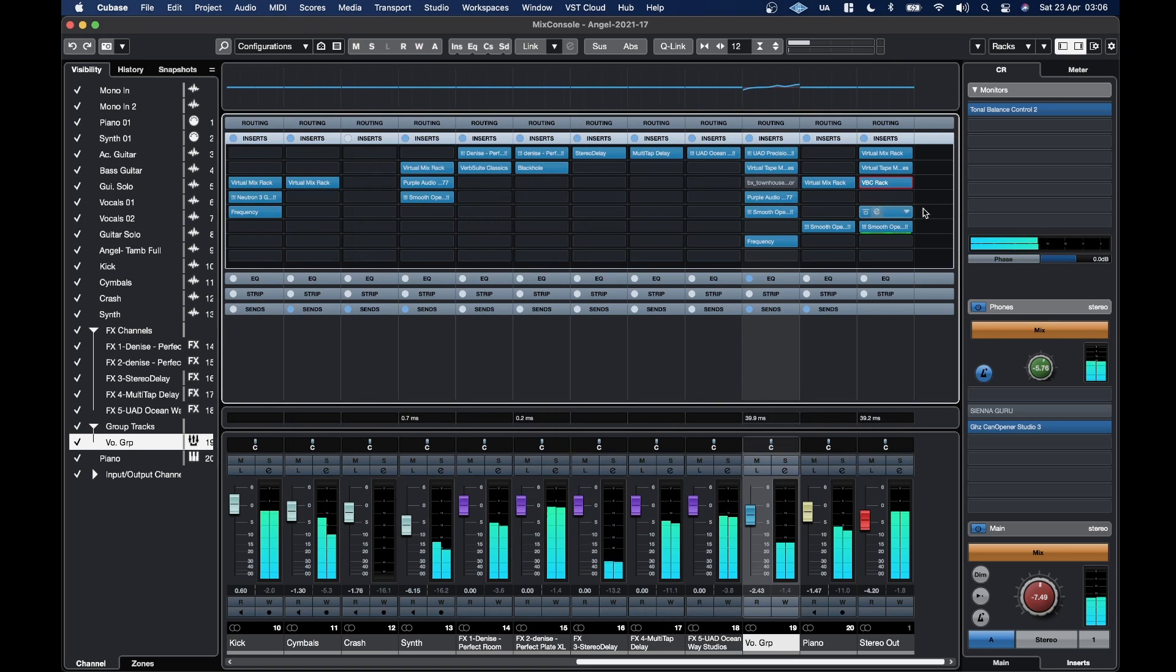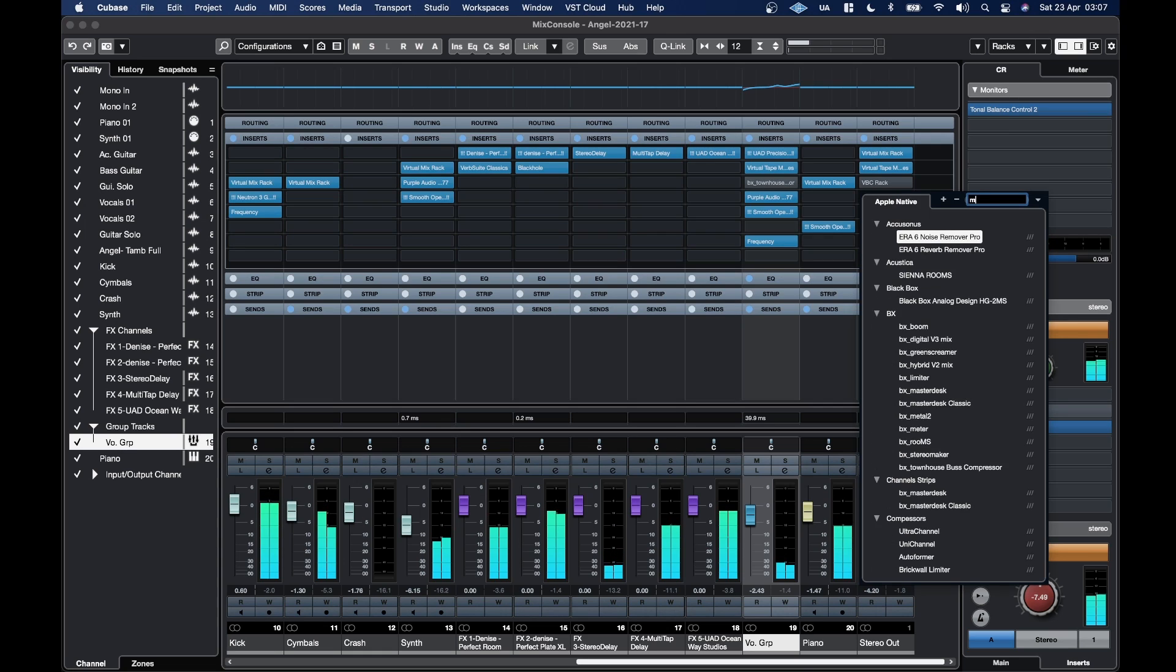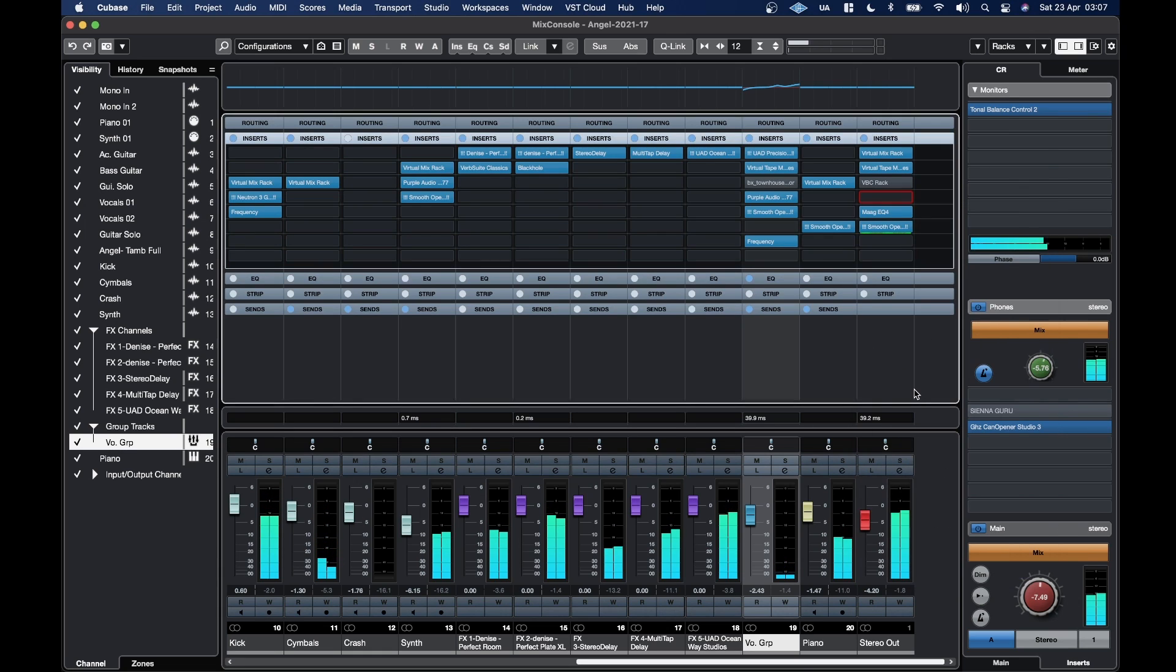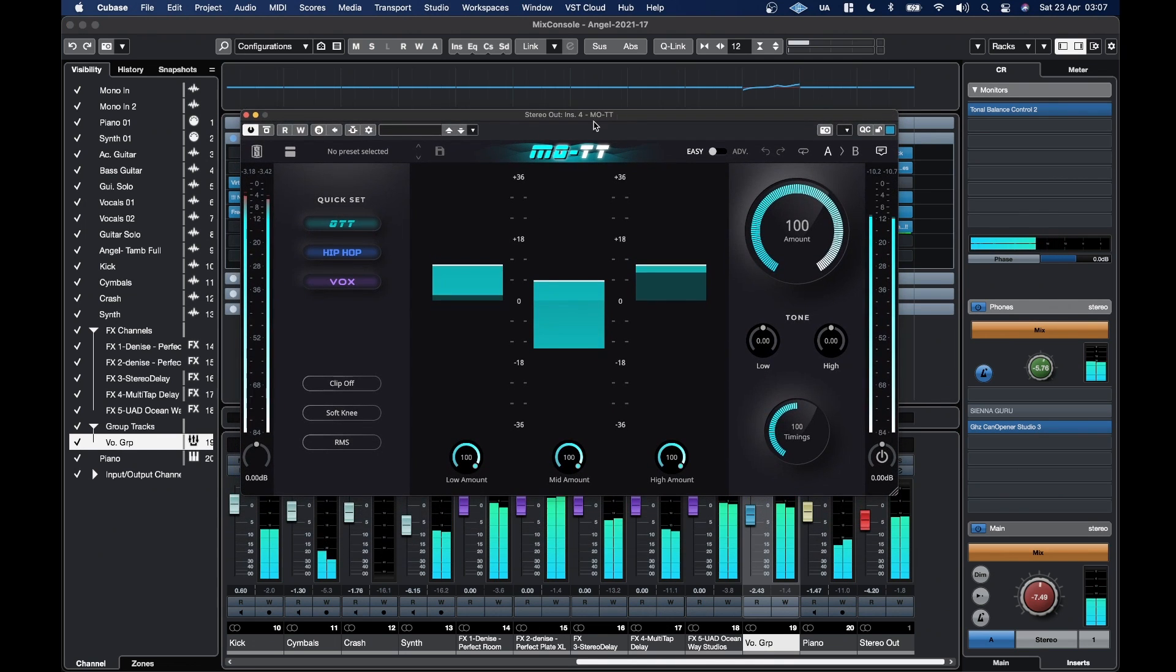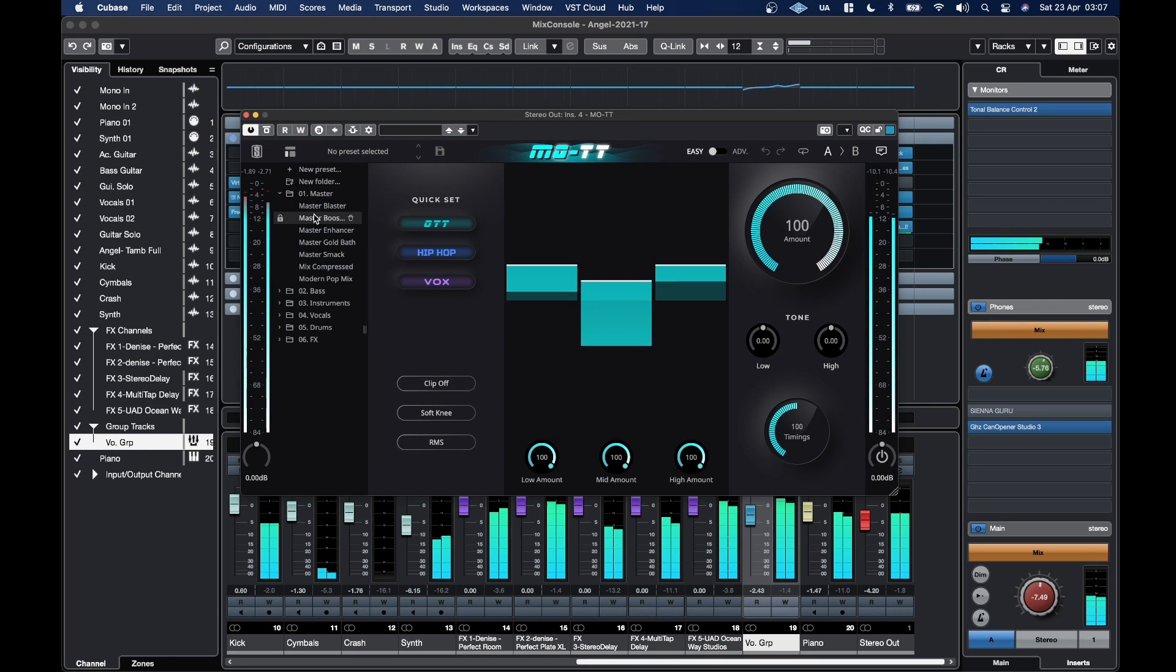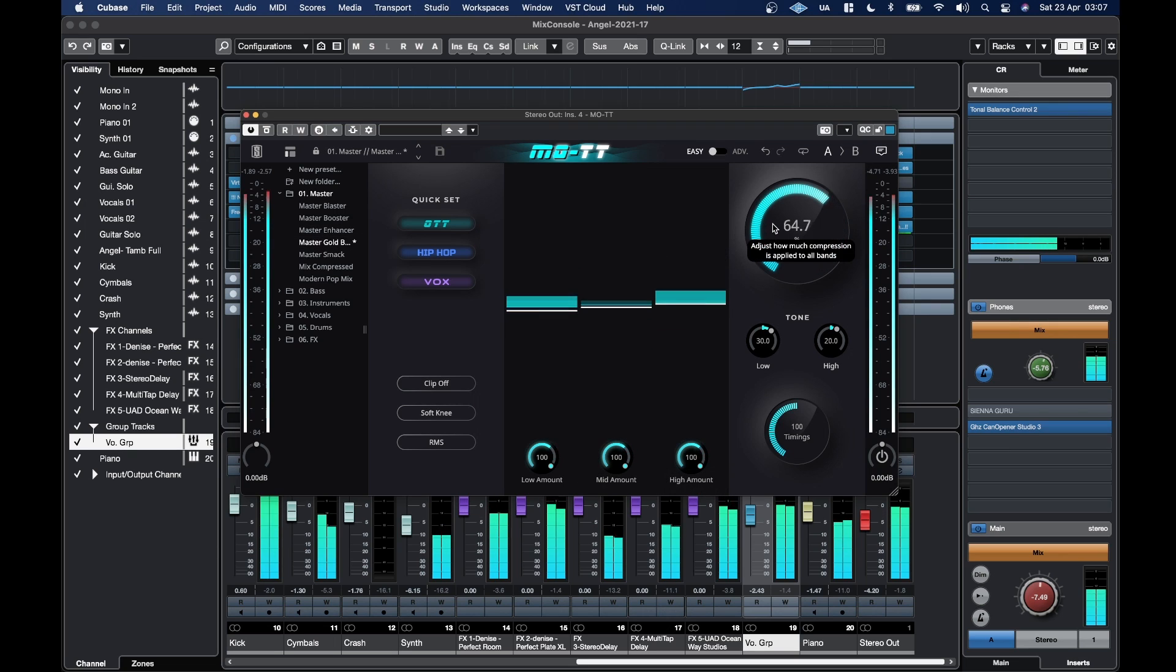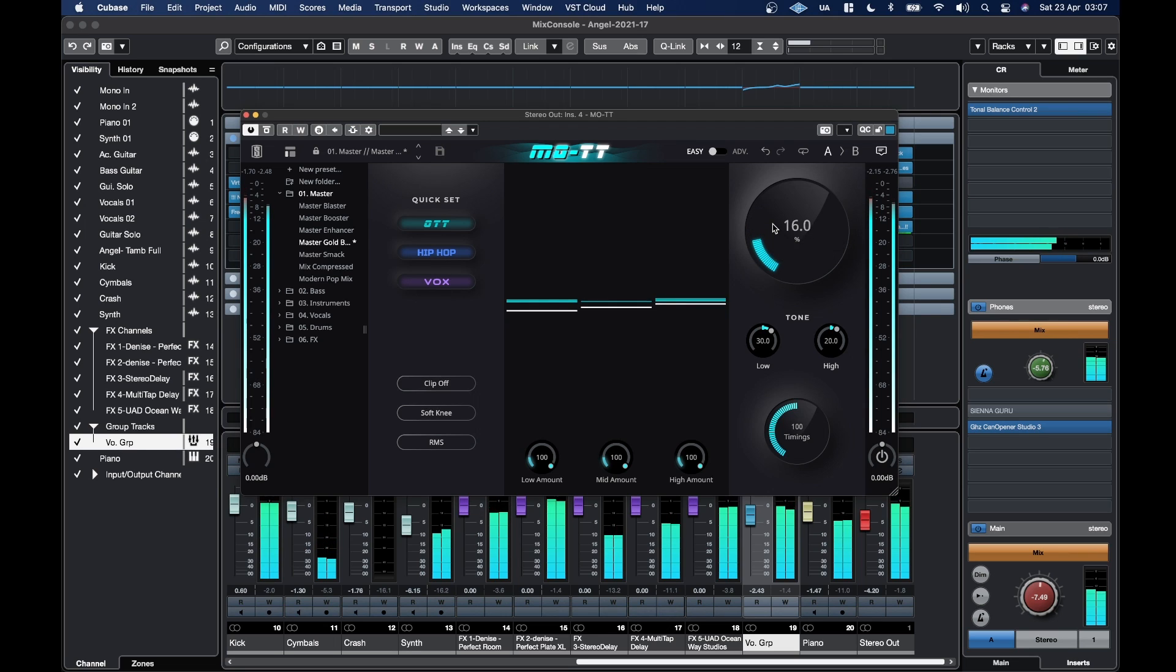You've also got stuff like the more modern M.O.T.T. Always loads up on a really extreme preset. But if I go to Master Gold Path and dial that back.